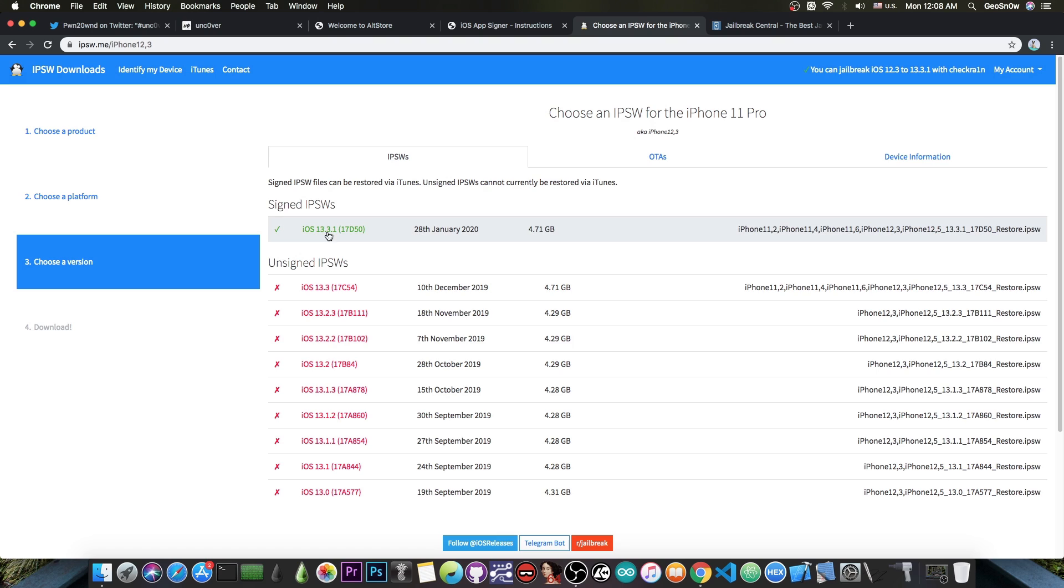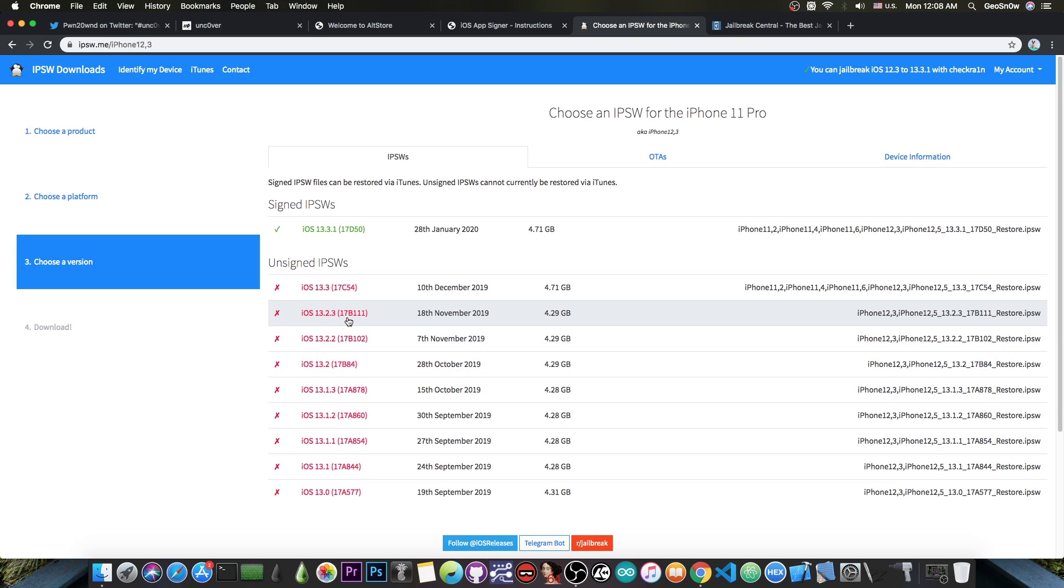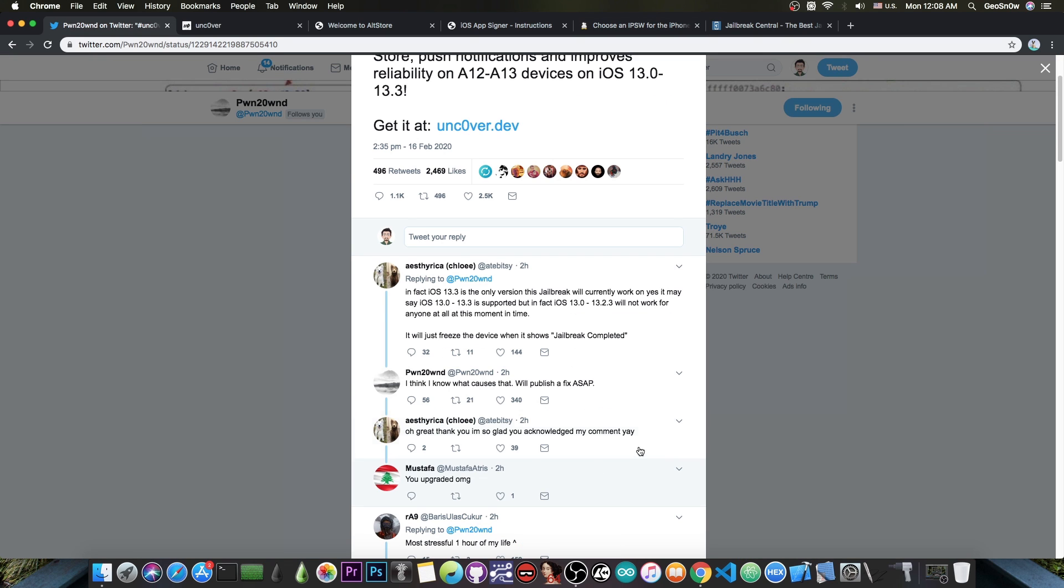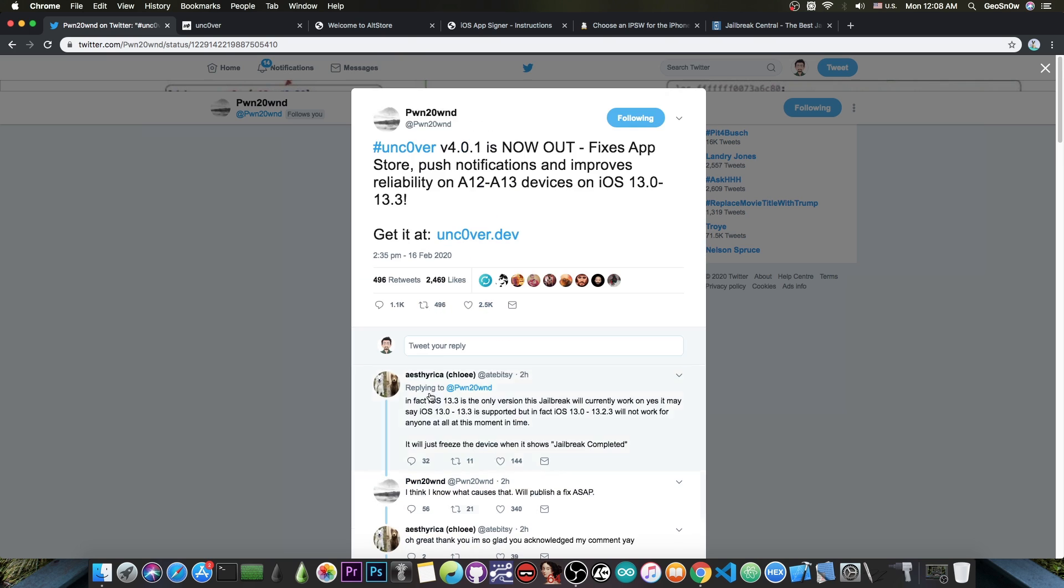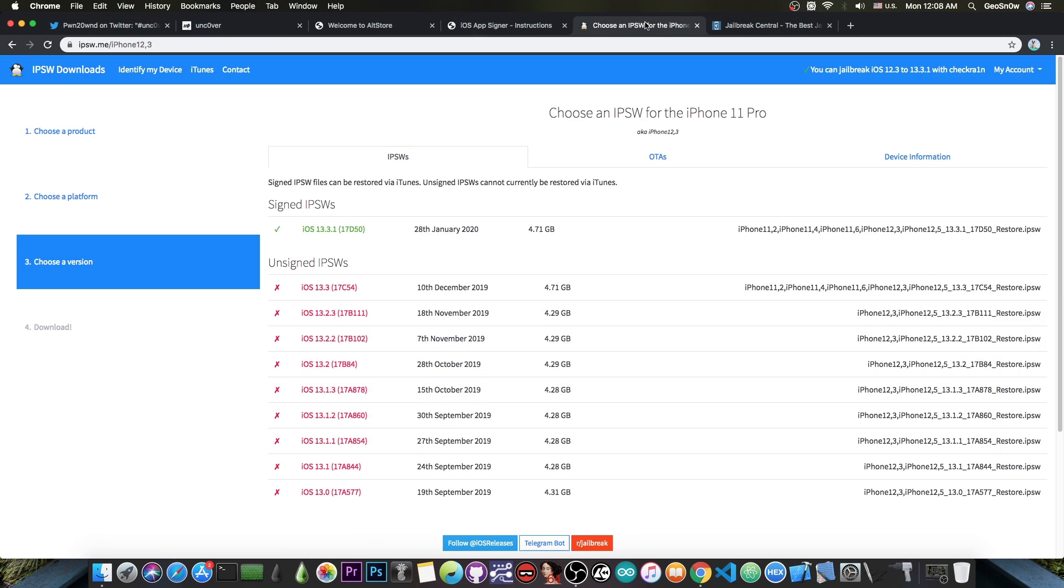Please keep in mind that iOS 13.3.1 is not supported. For the moment I'm hearing reports that iOS 13.0 all the way to 13.2.3 jailbreak, but they freeze when the jailbreak completes, so they're not supported for the moment. Pound to Own said he thinks he knows the cause of this issue and will publish a fix ASAP, but for the moment iOS 13.3 remains the only version that actually works fine with this jailbreak.